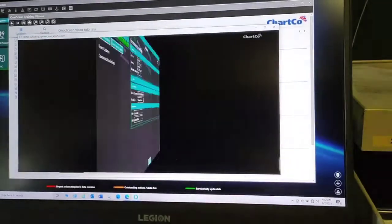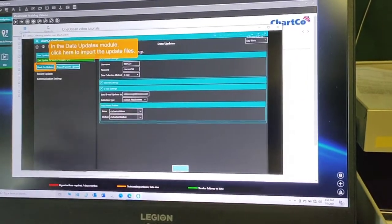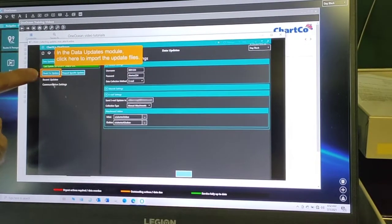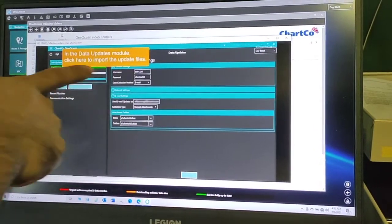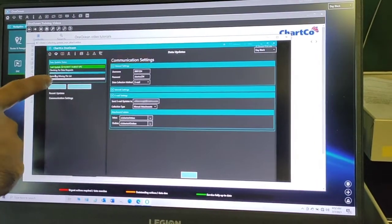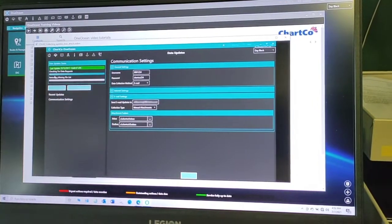After doing so, click this one. If the One Ocean program is already open, you can click that so that the updates will appear.